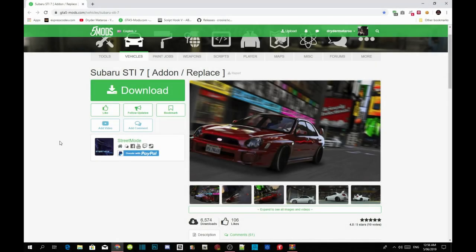Welcome back guys, this video is all about how to install your Subaru STI 7 inside your Grand Theft Auto V folder.